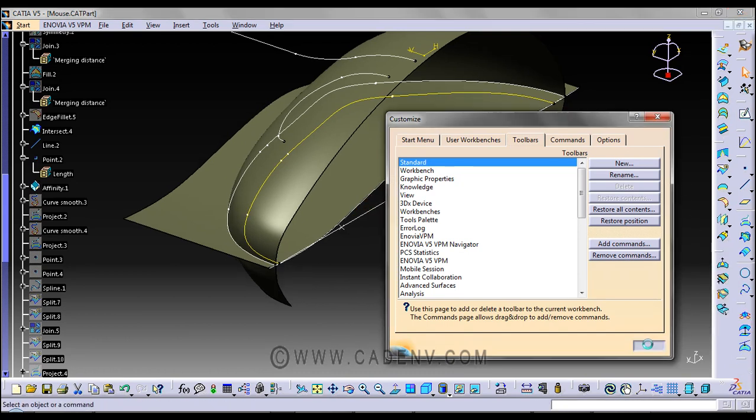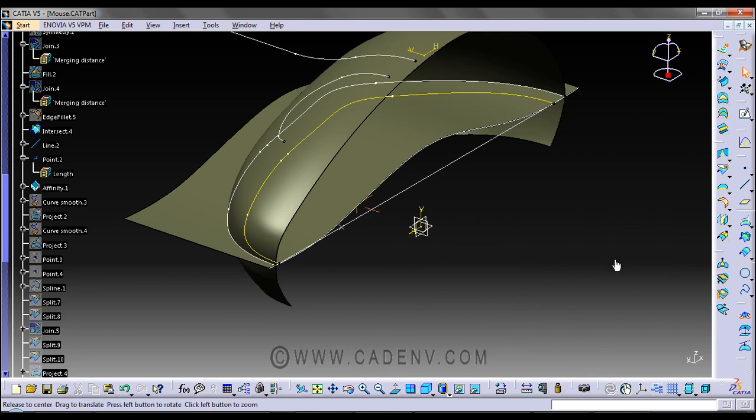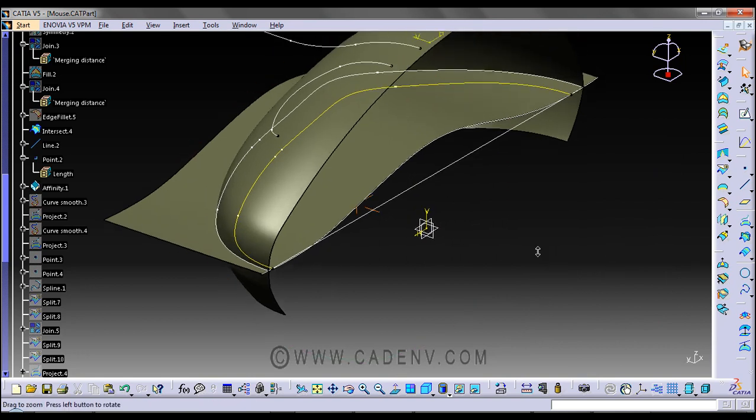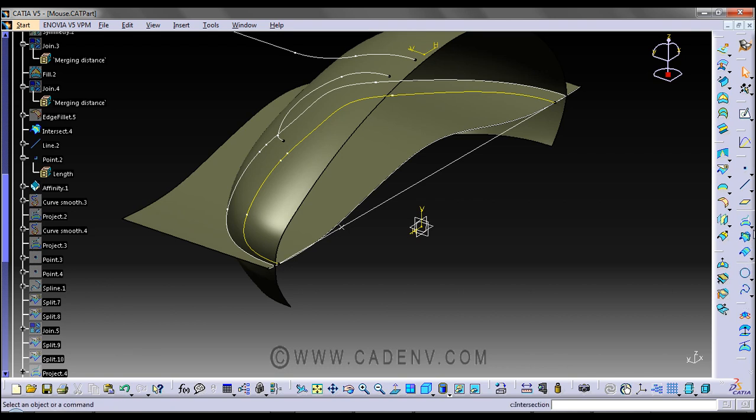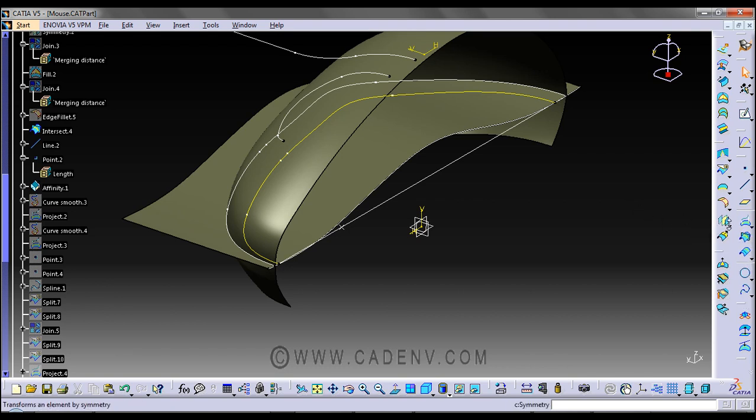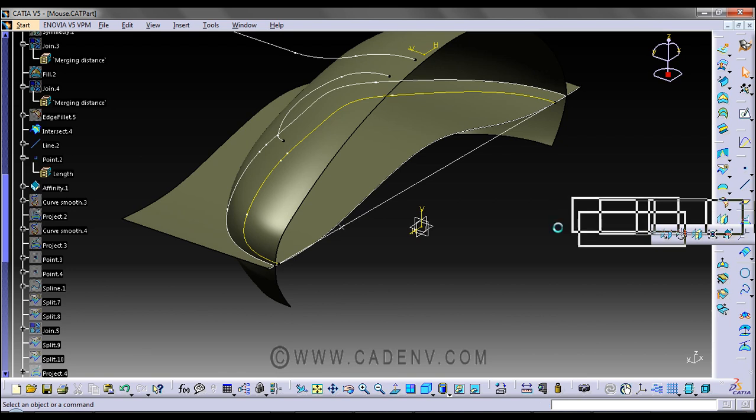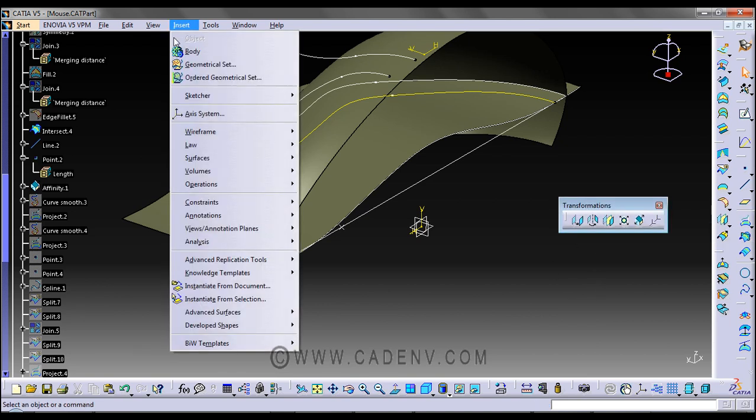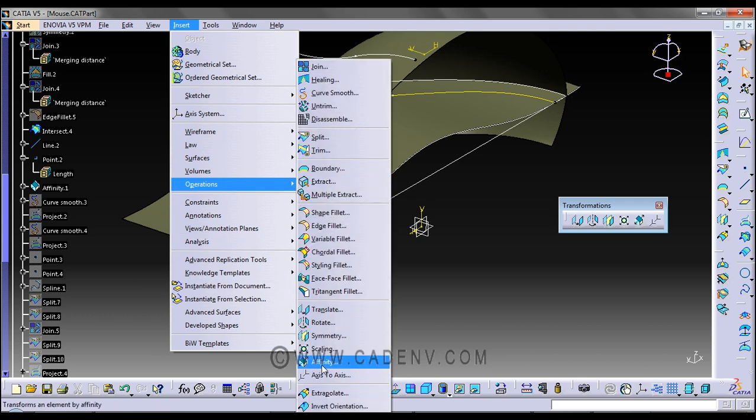So where can we find the Affinity command? You can get it from the Transformation toolbar, or from Insert, Operations, Affinity.